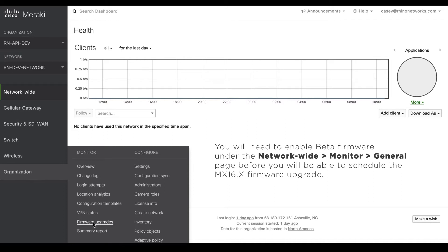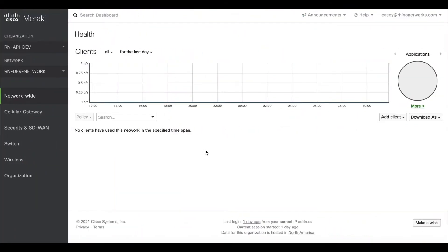Once you have successfully upgraded your MX firmware version, you are ready to enable AnyConnect VPN.